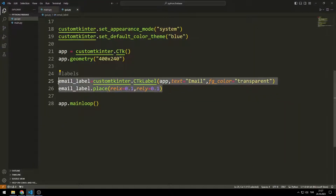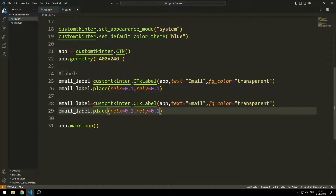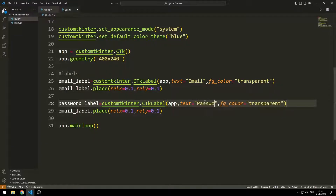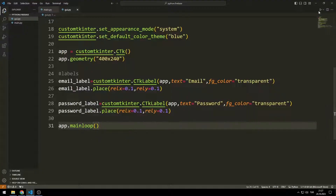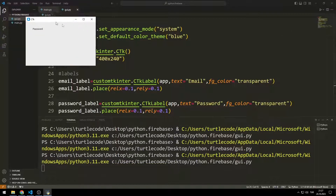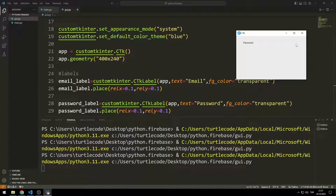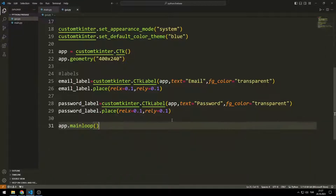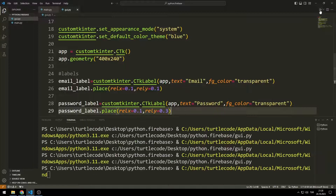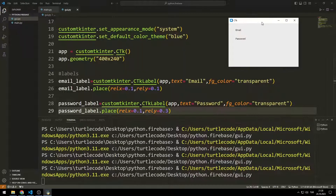I will create a label for the password using the same functions. The label I created for the email doesn't appear because I placed the password label at the wrong coordinates — I need to change the y coordinate. The problem is fixed.